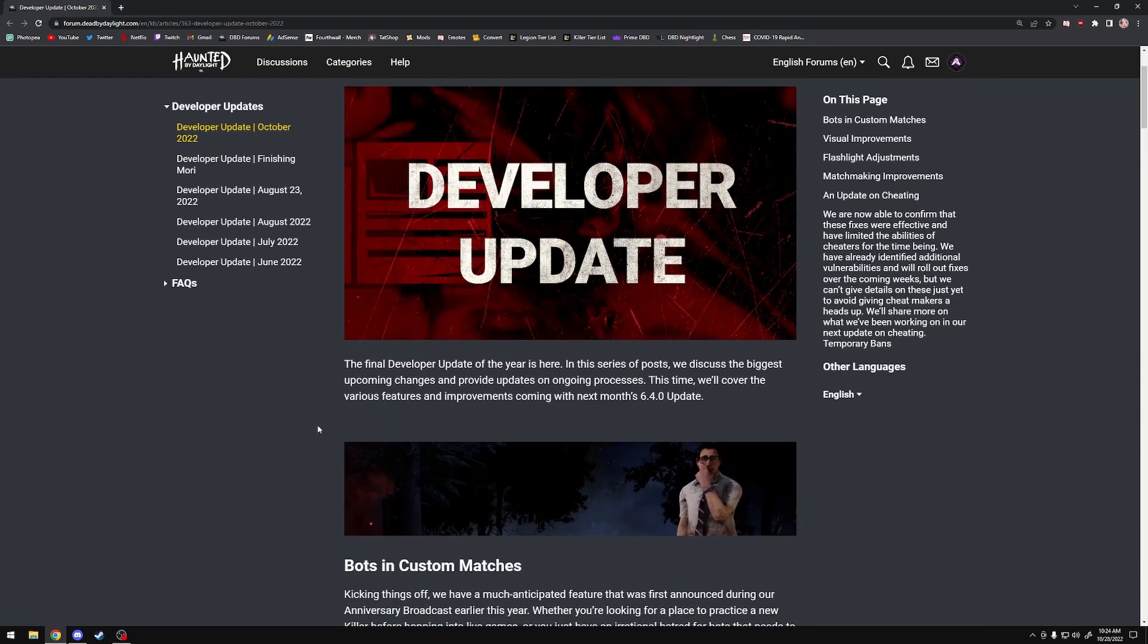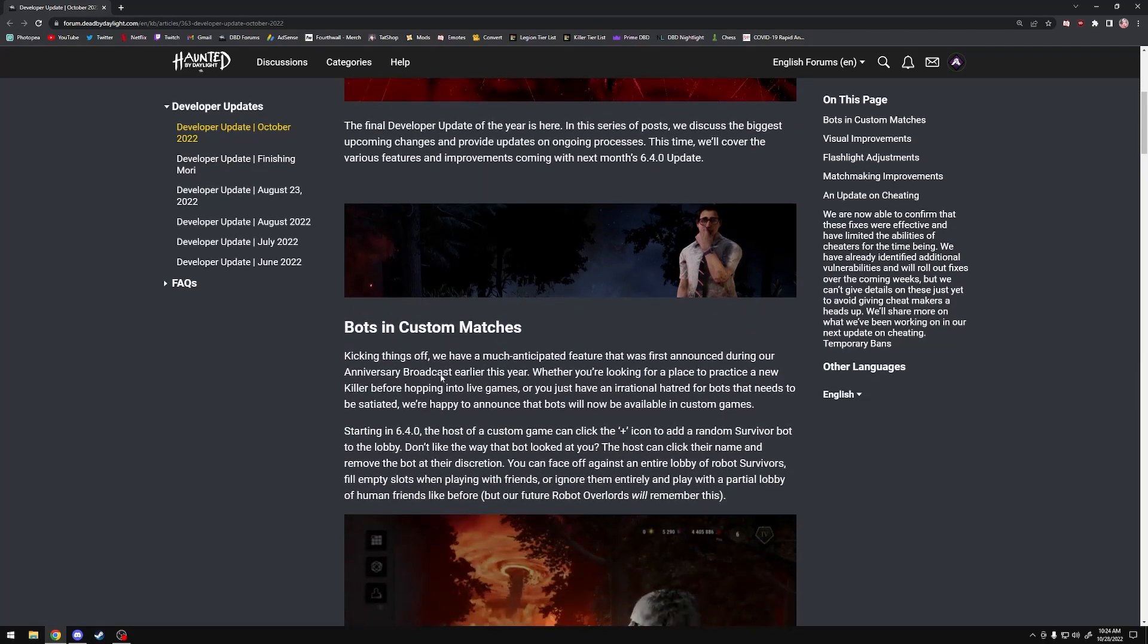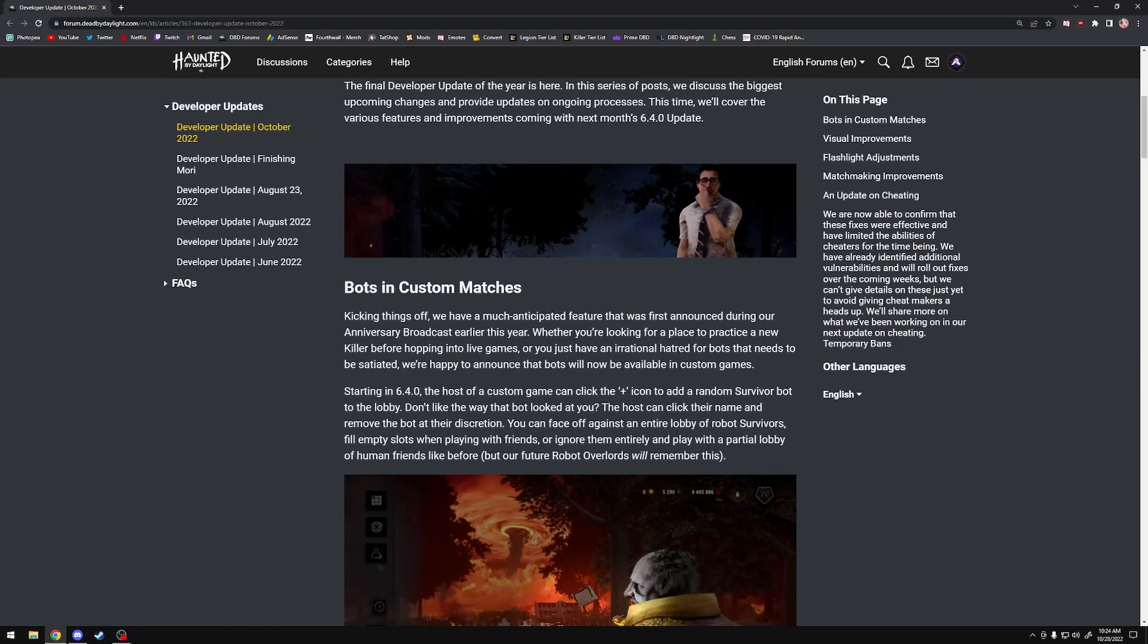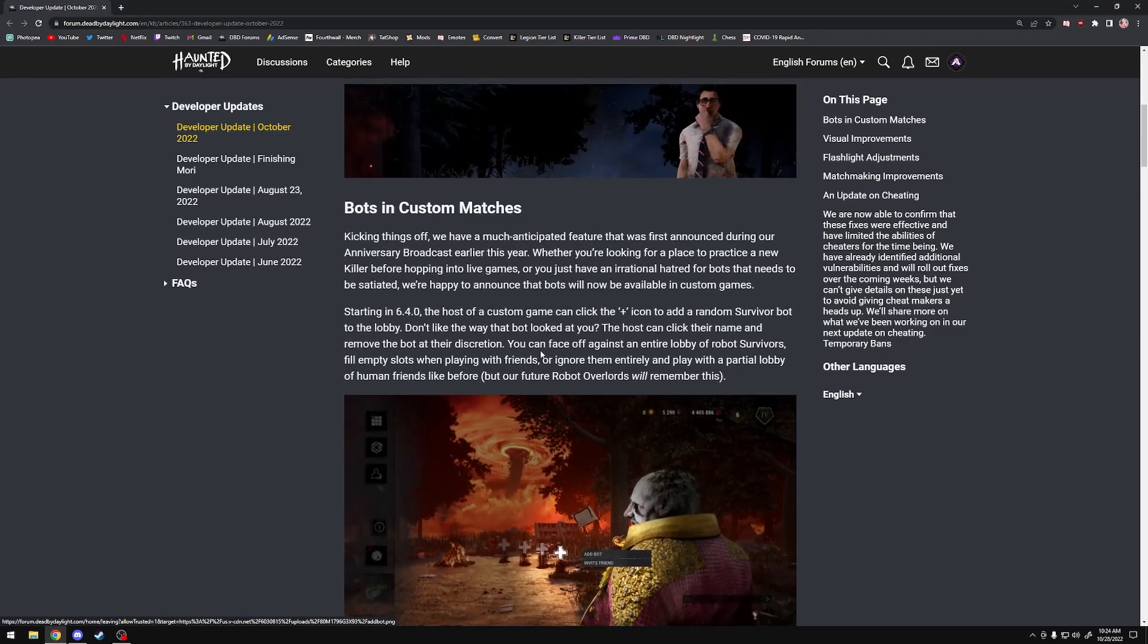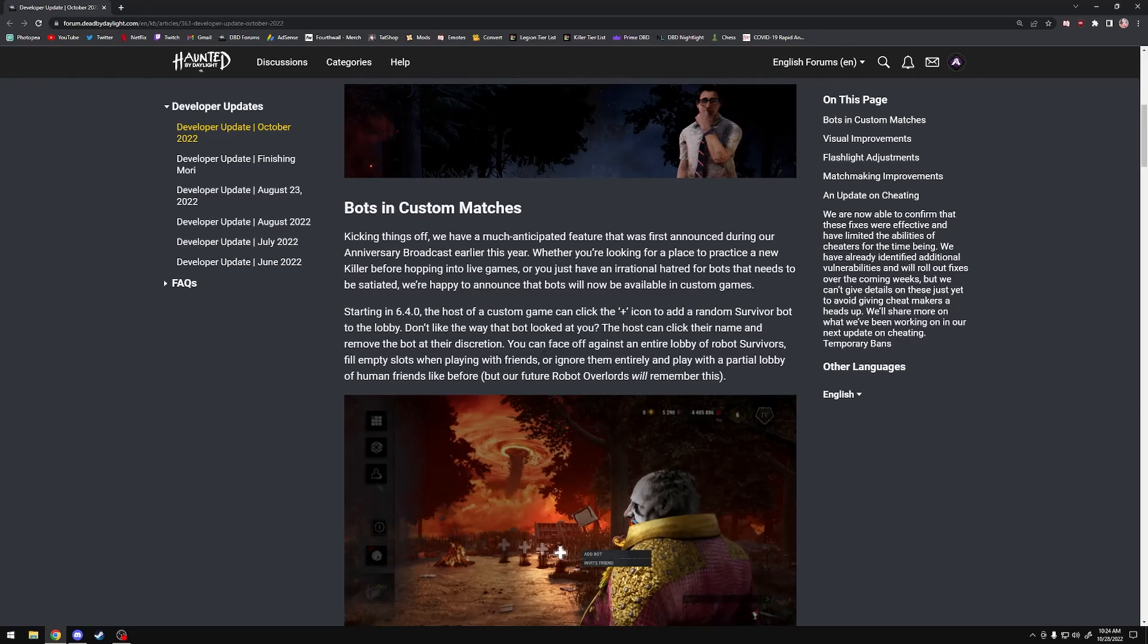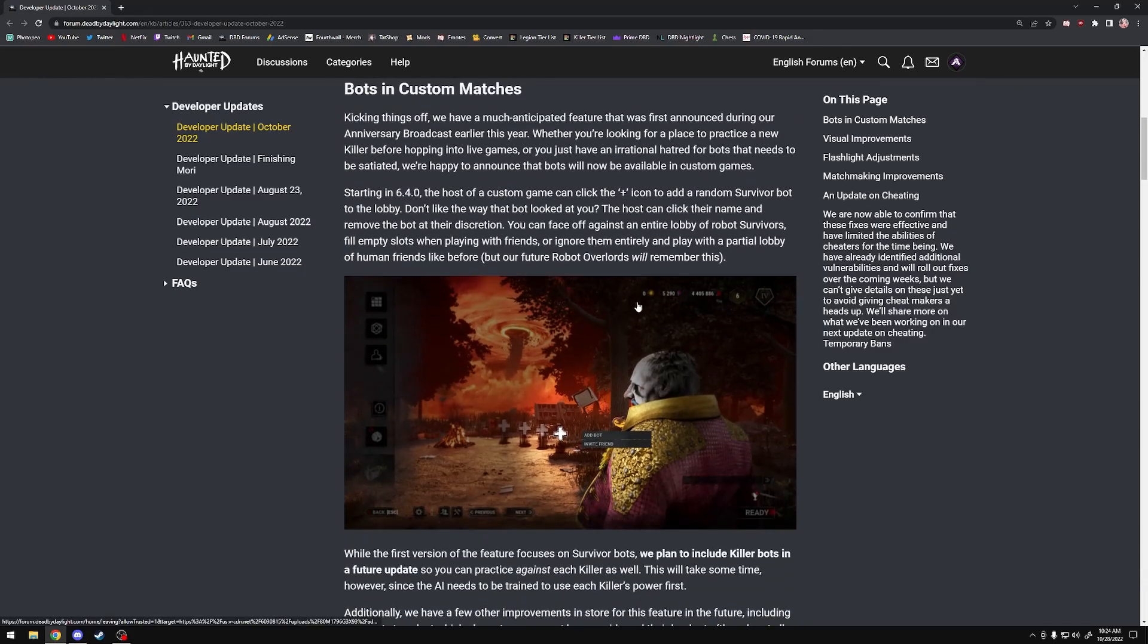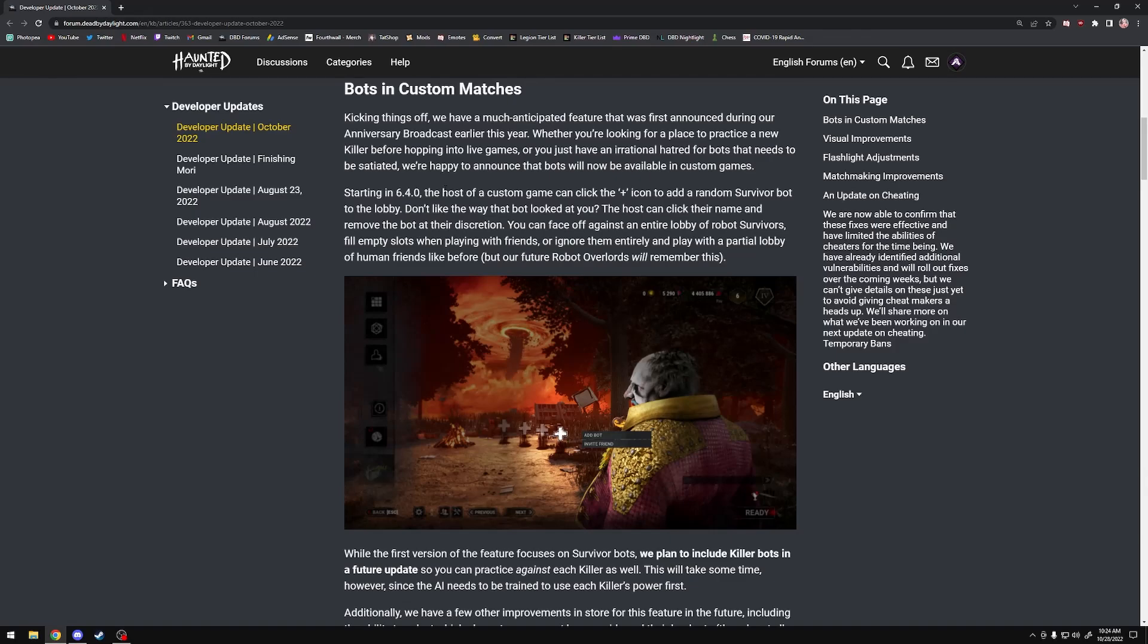There are some really awesome things like bots in custom matches. Now you can literally just fill up a lobby and private match full of bots. This is coming in the next update. There are no killer bots at this time, only survivor bots. But this means that if you want to try out a new killer, for example in the next update which is going to be a chapter release, you don't actually have to sit 8 billion years in a queue. You can just go into custom games and try out the killer, and that's pretty cool.